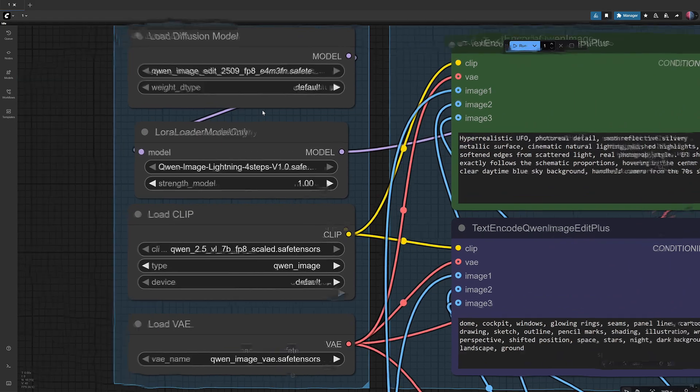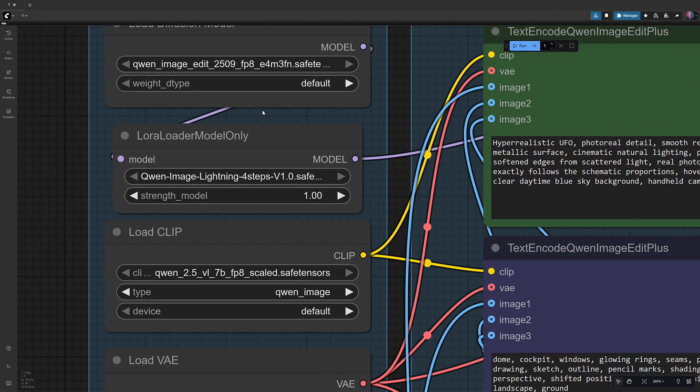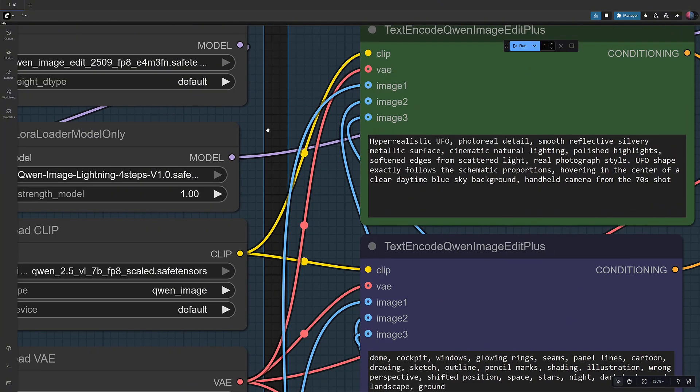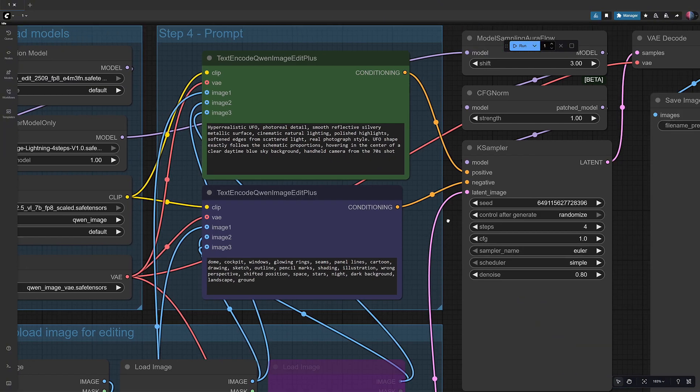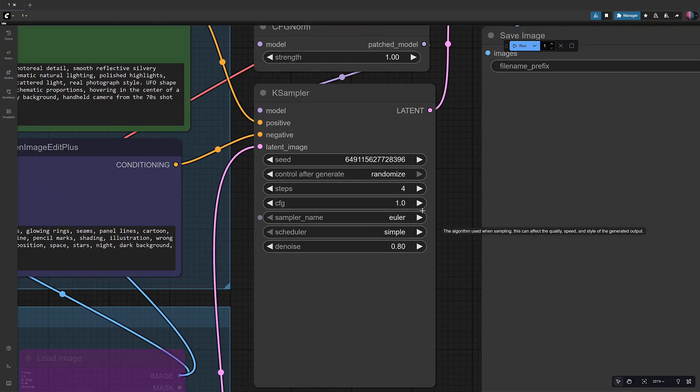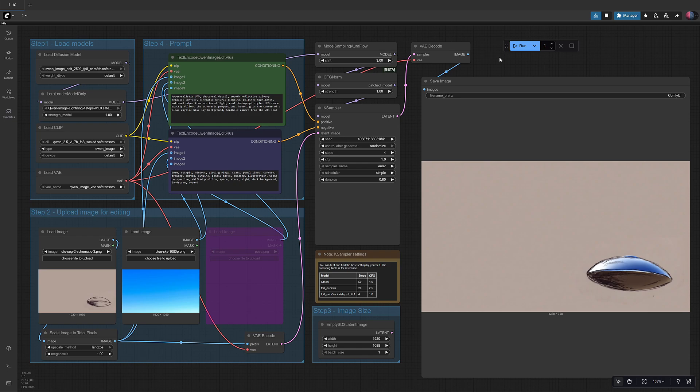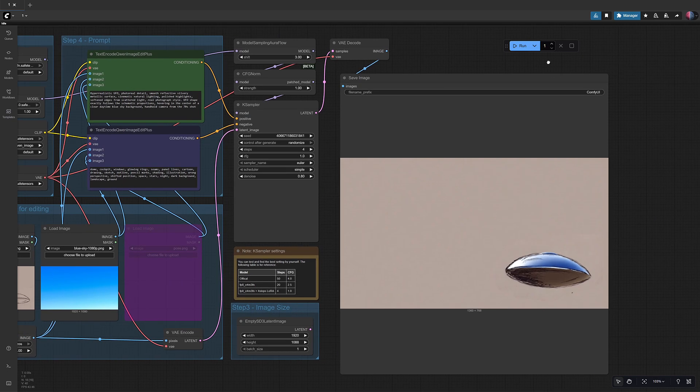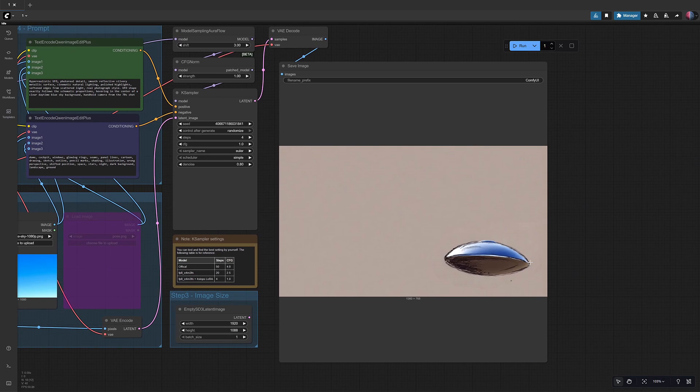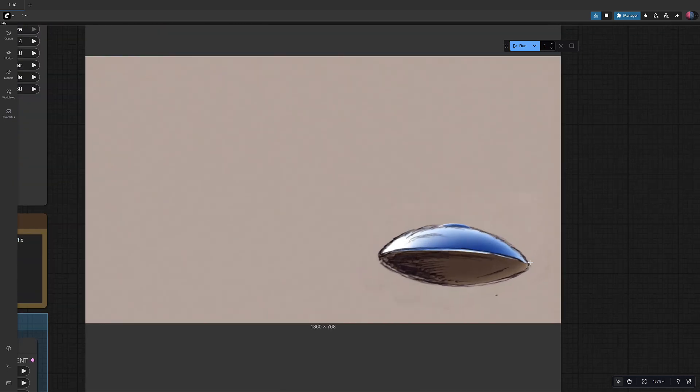Then I used Lightning LoRA to speed up the generations. For the settings I used random seed, four steps, CFG 1.0, Euler, and denoise 0.80. In this first test, the result looked too close to the original sketch.